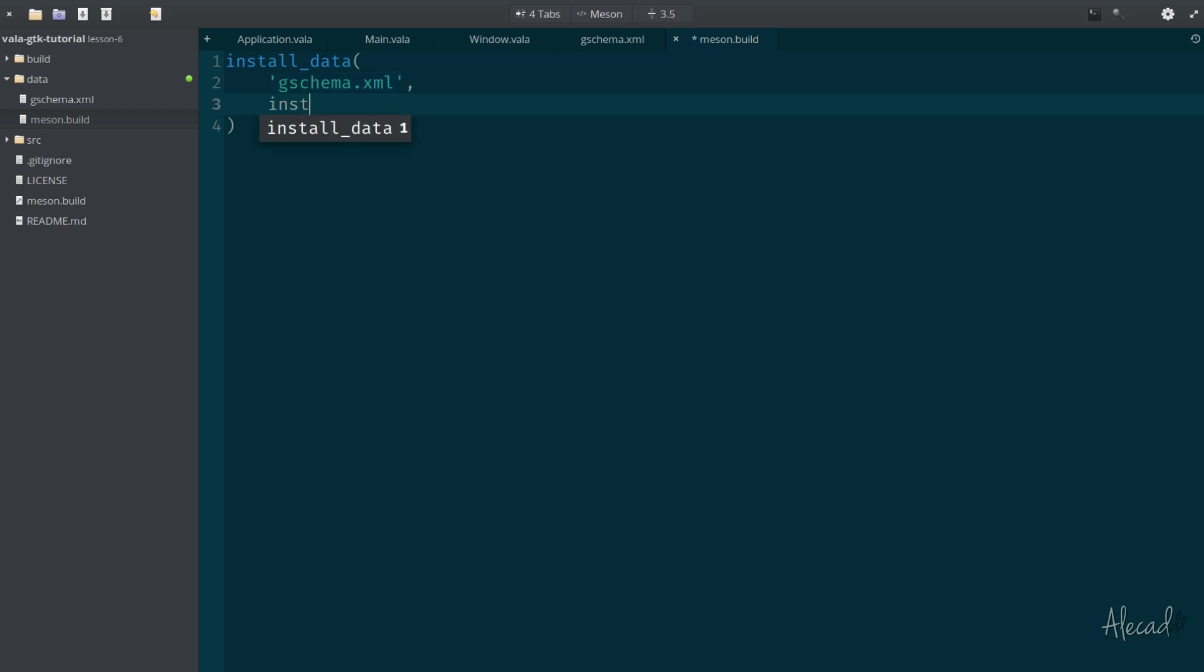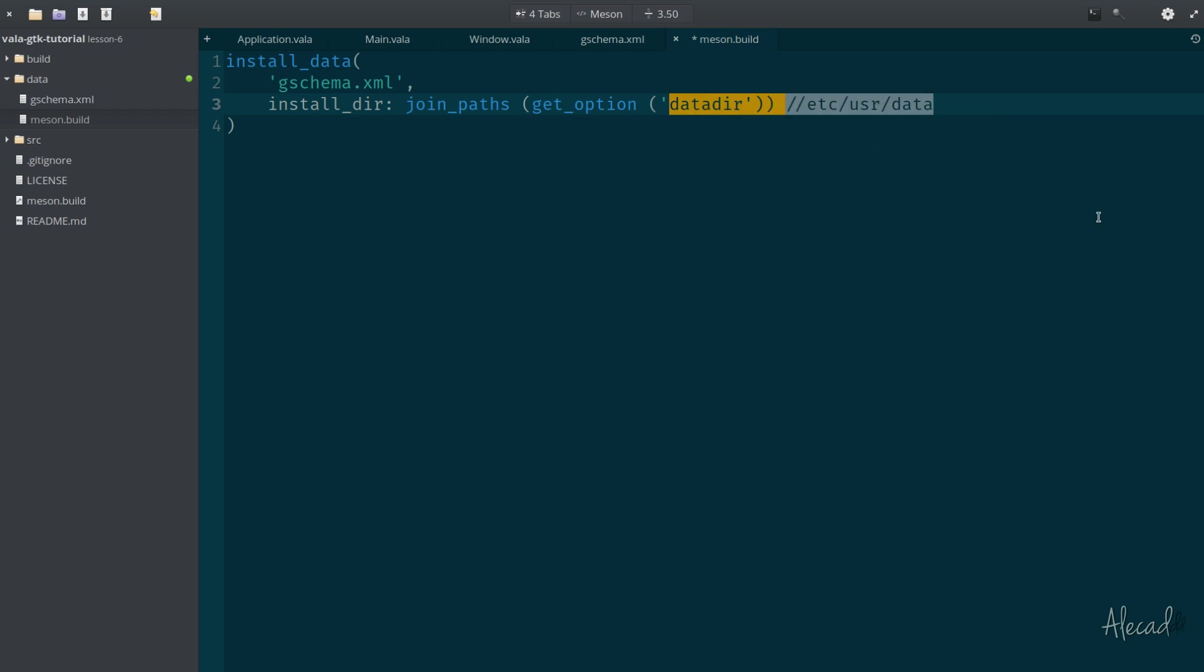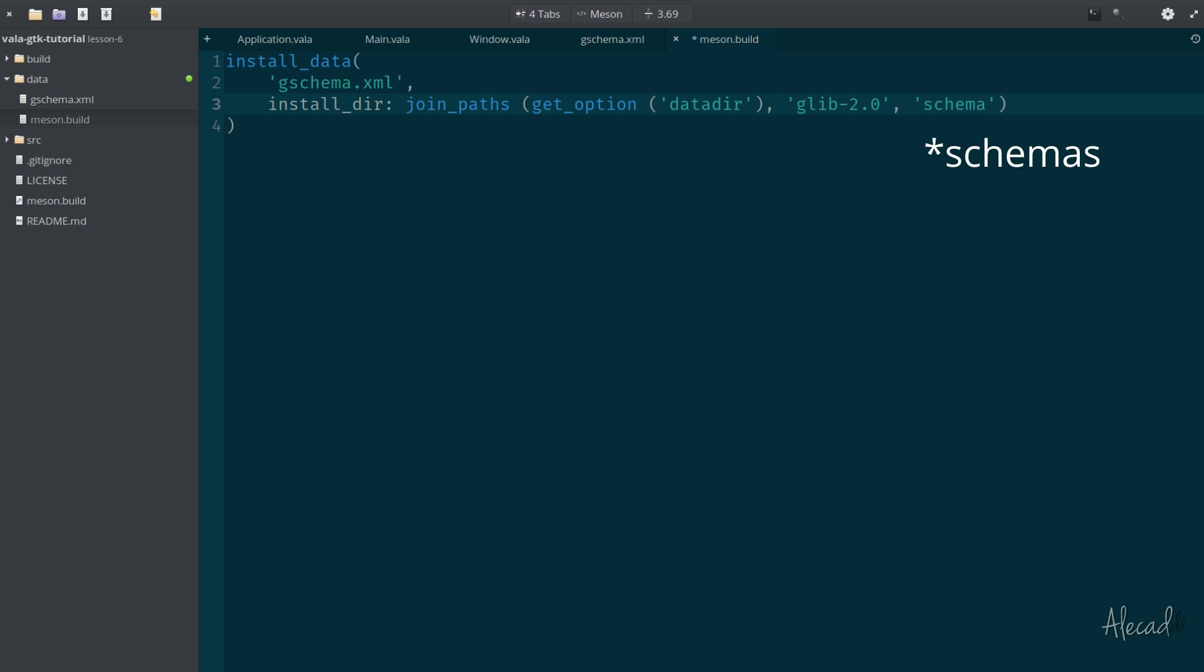Inside here, we need to use a method of Meson called install_data. This method will simply install some data in our settings. We need to first specify the location of the file that we want to install. So in our case, it's the gschema.xml. Then we need to specify as a second parameter the install_dir. We need to join the paths of our directory and get the global option that represents our data directory. This global option automatically will get the proper location of our data directory in our system.